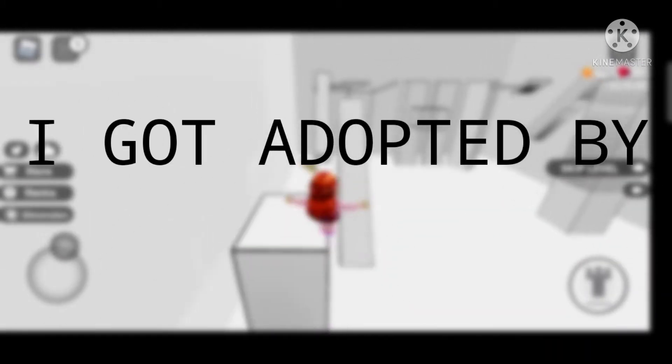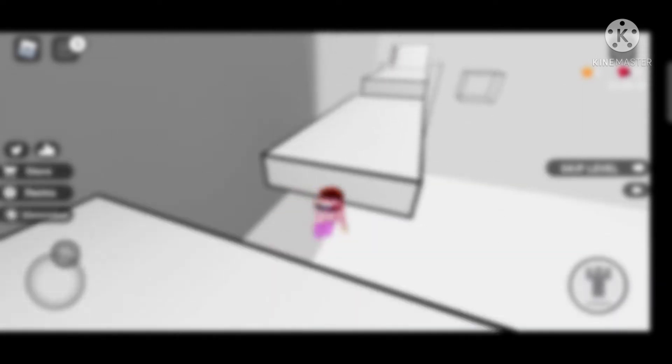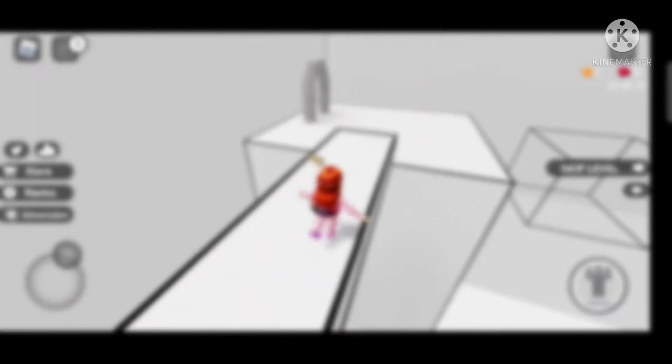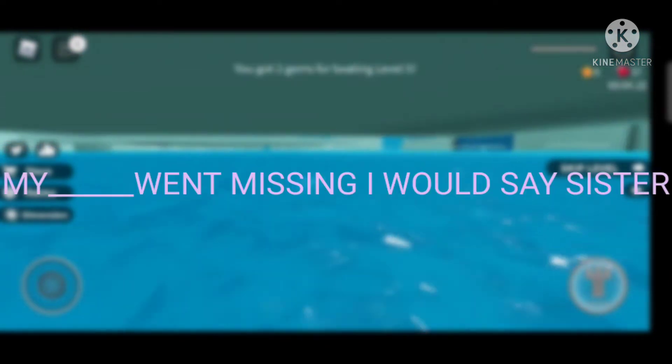Tip number nine is 'I got adopted by —.' It's very interesting — you can do 'I got adopted by Ariana Grande,' 'I got adopted by Billie Eilish,' or any celebrity or person you want. Anyone you want.